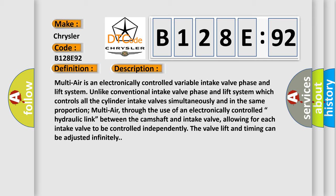Through the use of an electronically controlled hydraulic link between the camshaft and intake valve, each intake valve can be controlled independently. The valve lift and timing can be adjusted infinitely.